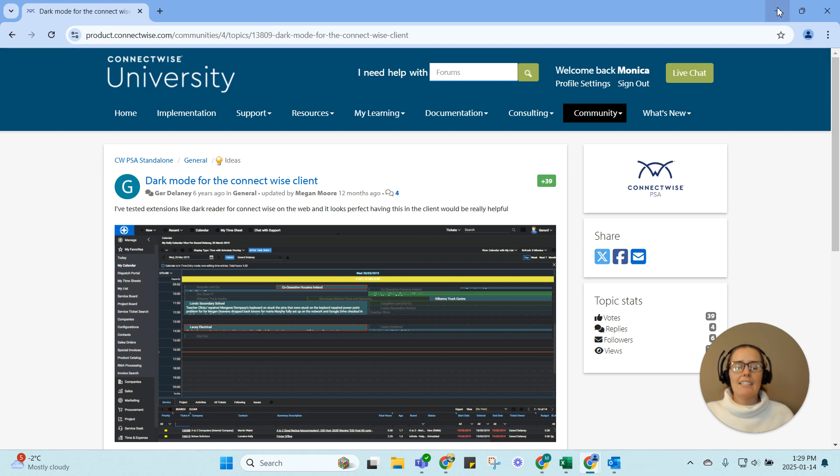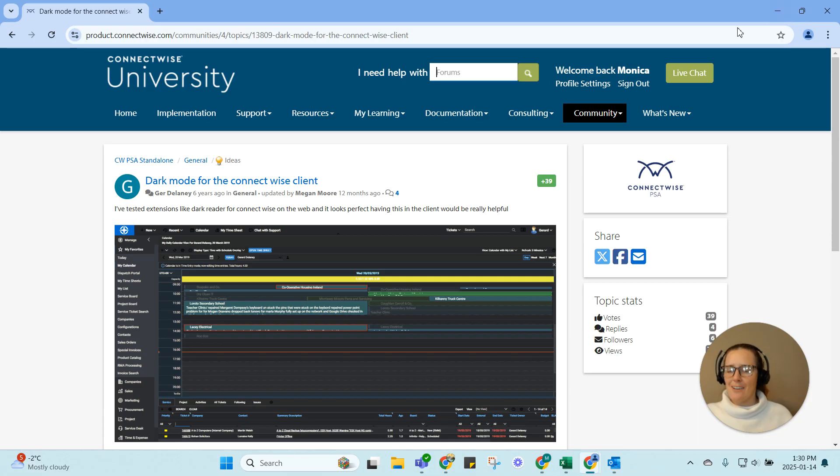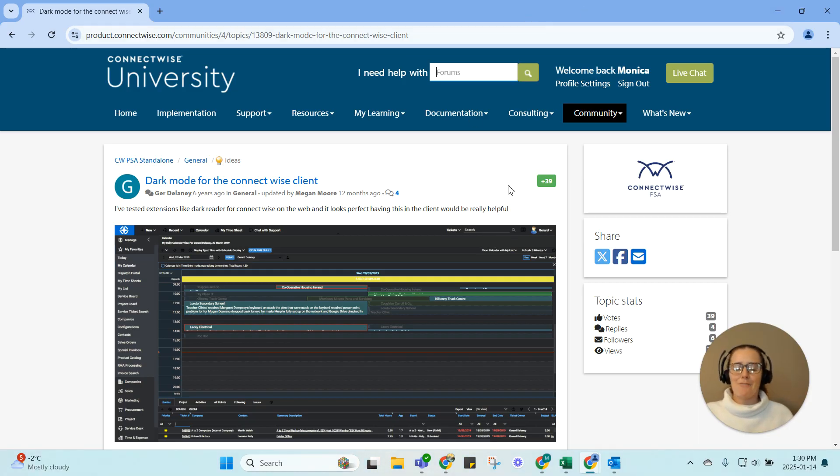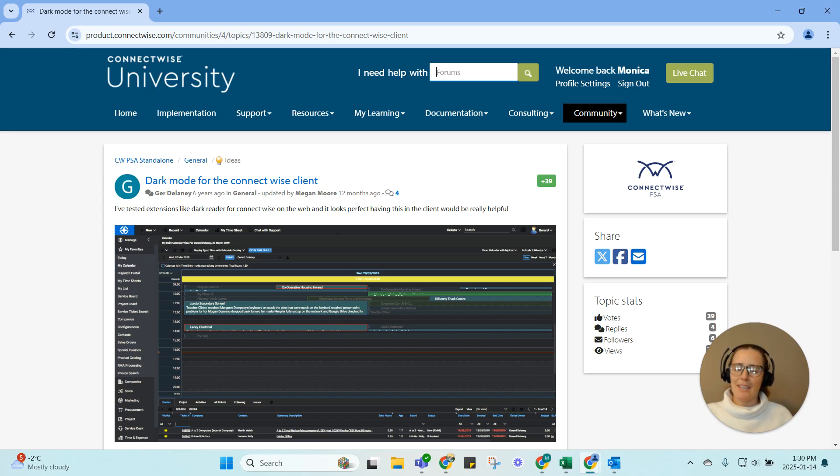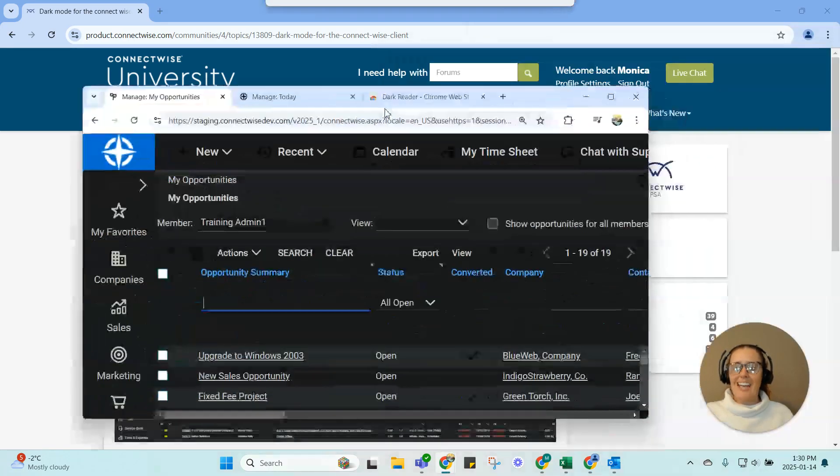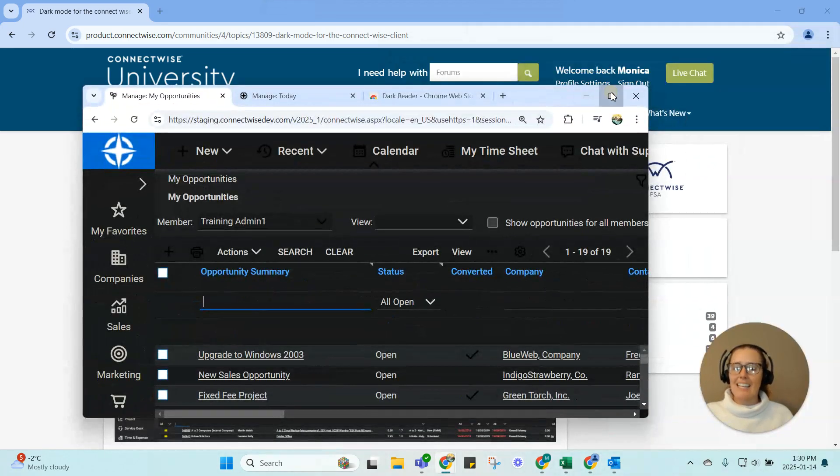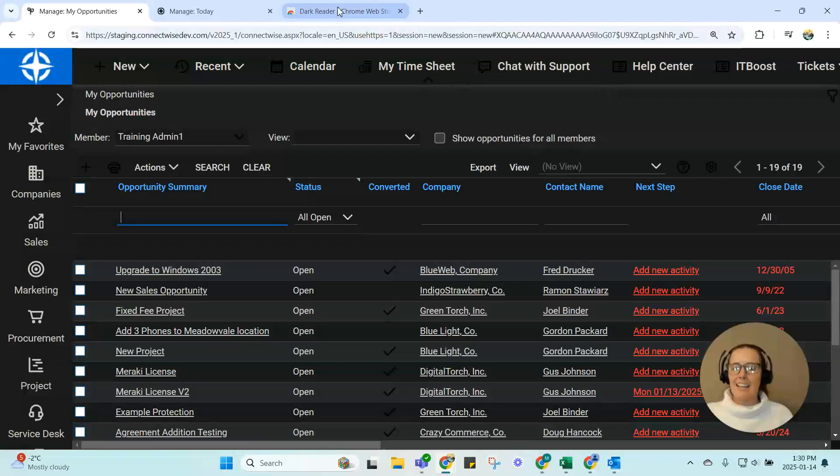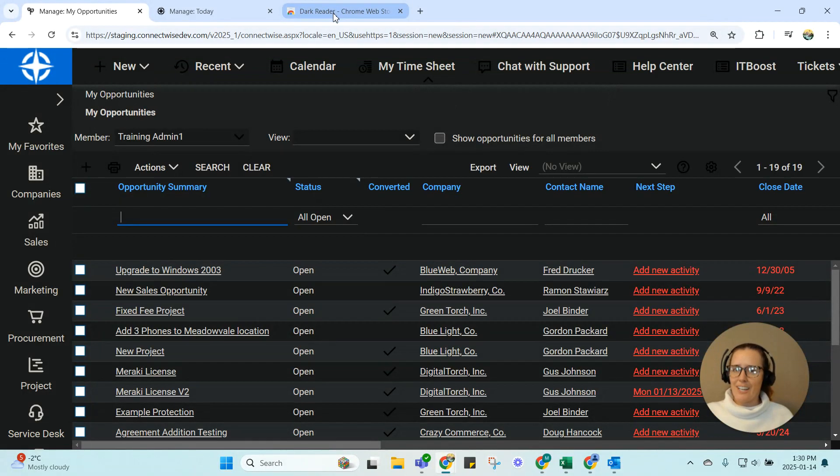For the record, I am not telling you to download an extension that can read and access your data. I'm sure cybersecurity would not appreciate me saying that you could theoretically download Dark Reader and install it in your Chrome browser and be able to look at ConnectWise PSA.